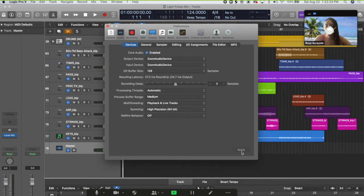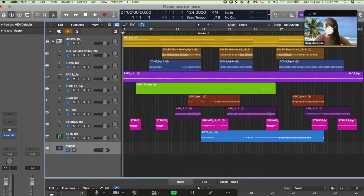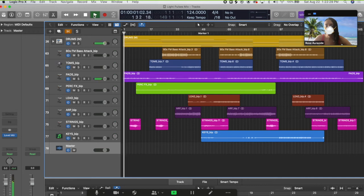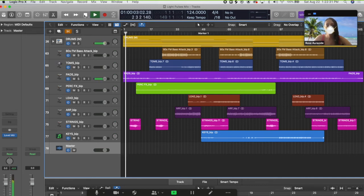And voila, your Logic should now be sending its audio straight into your Zoom call. Beautiful.